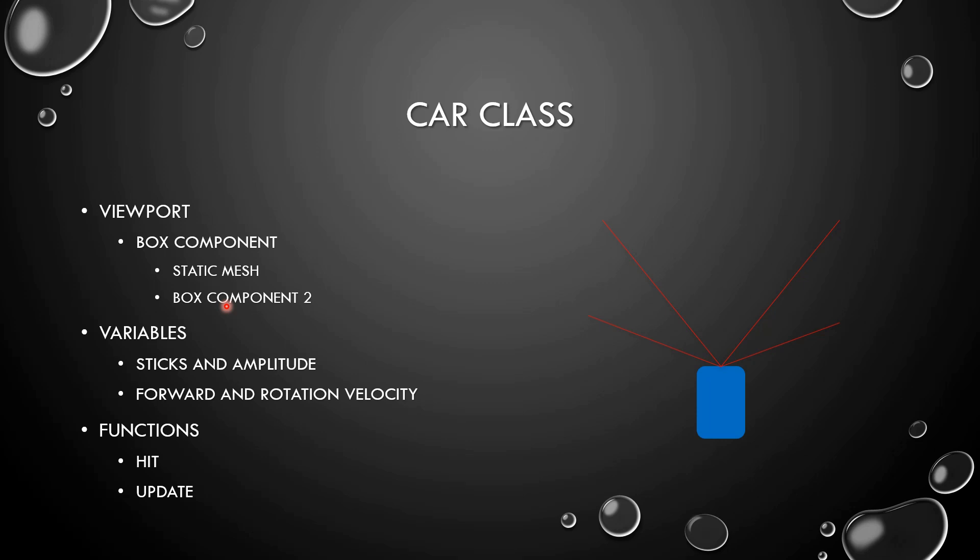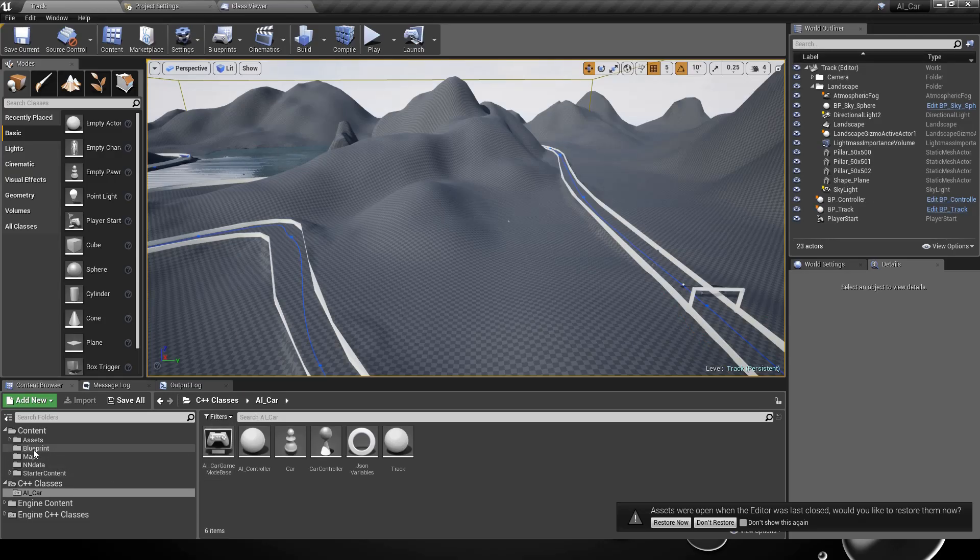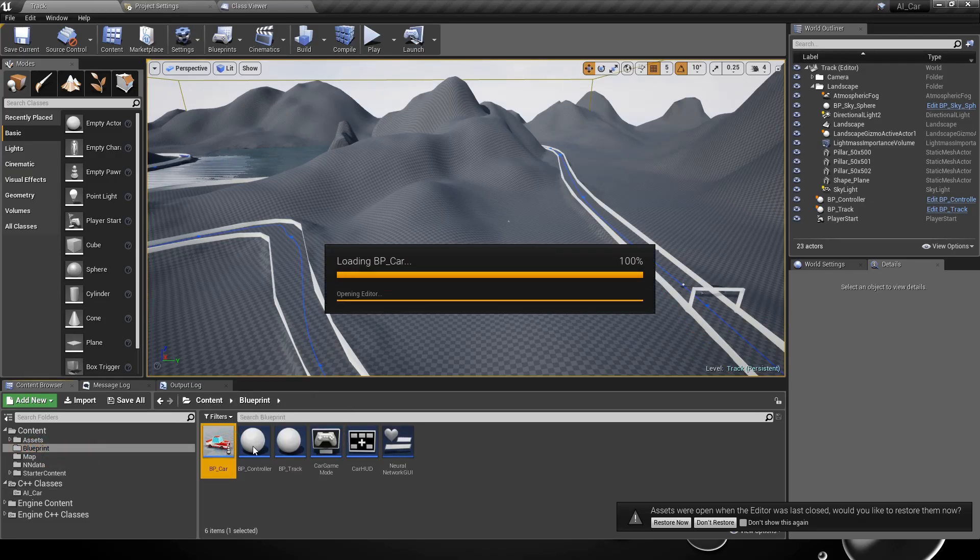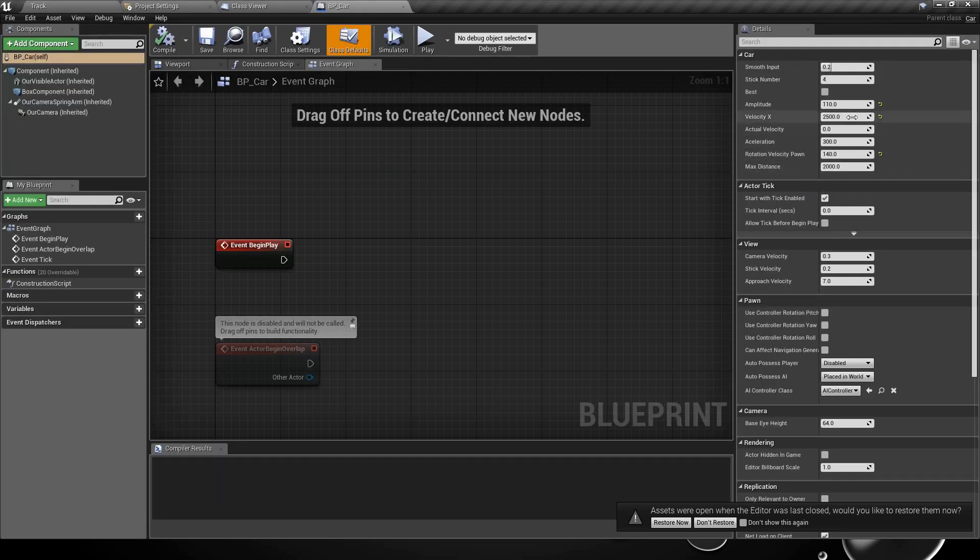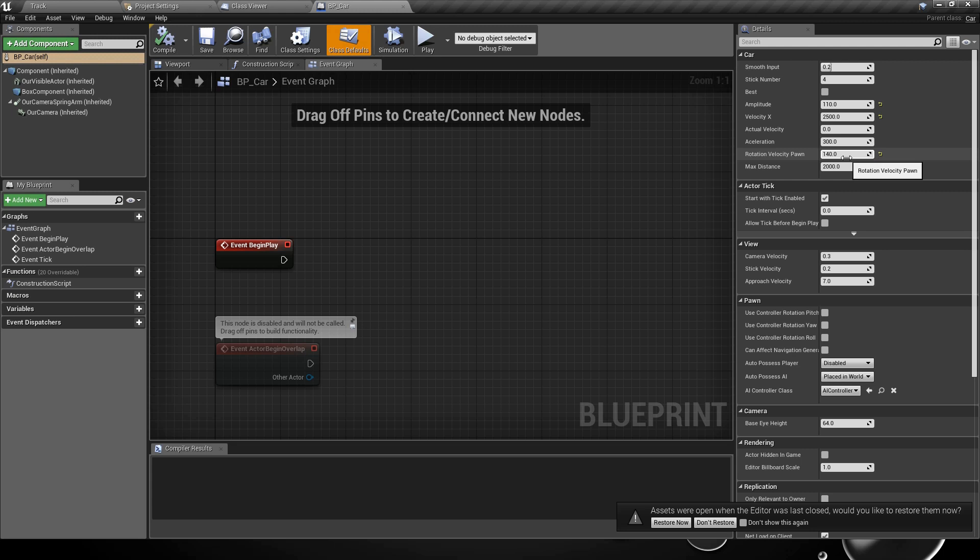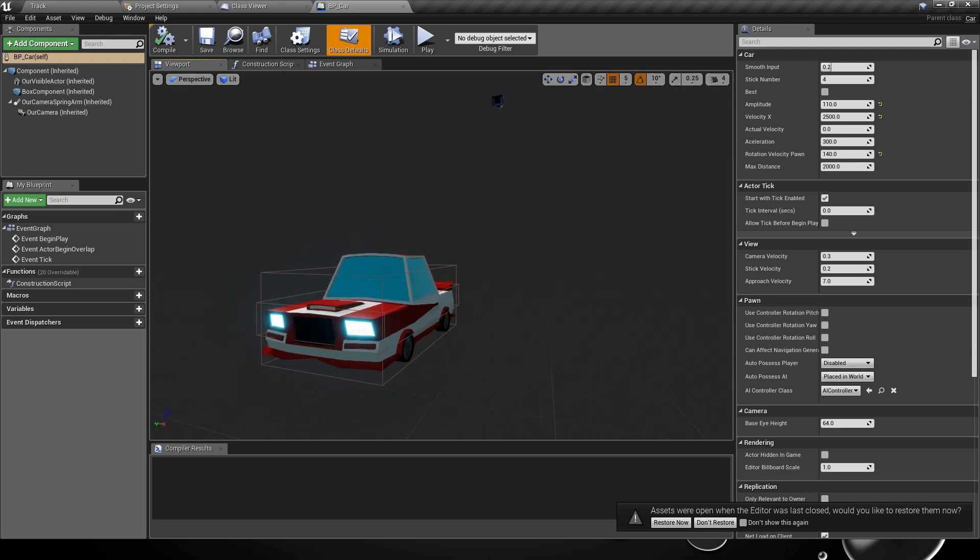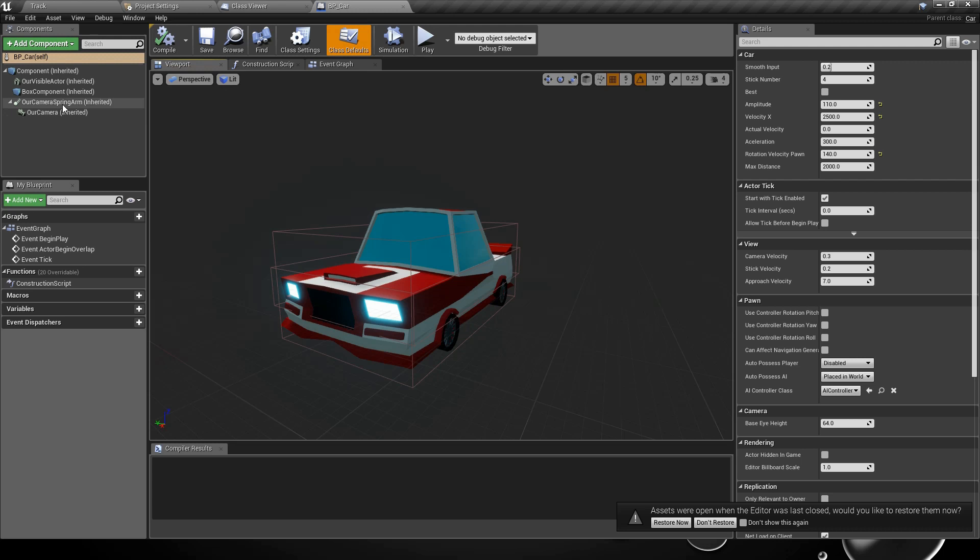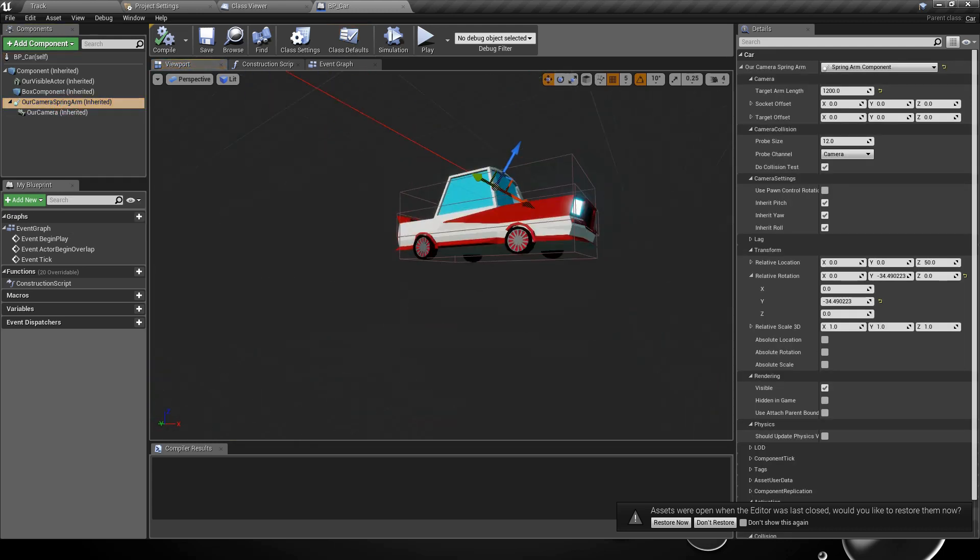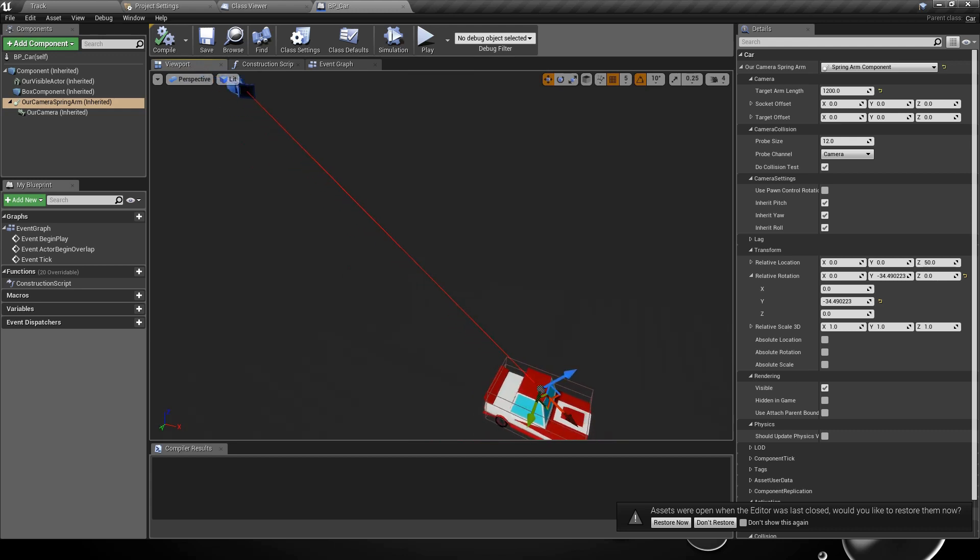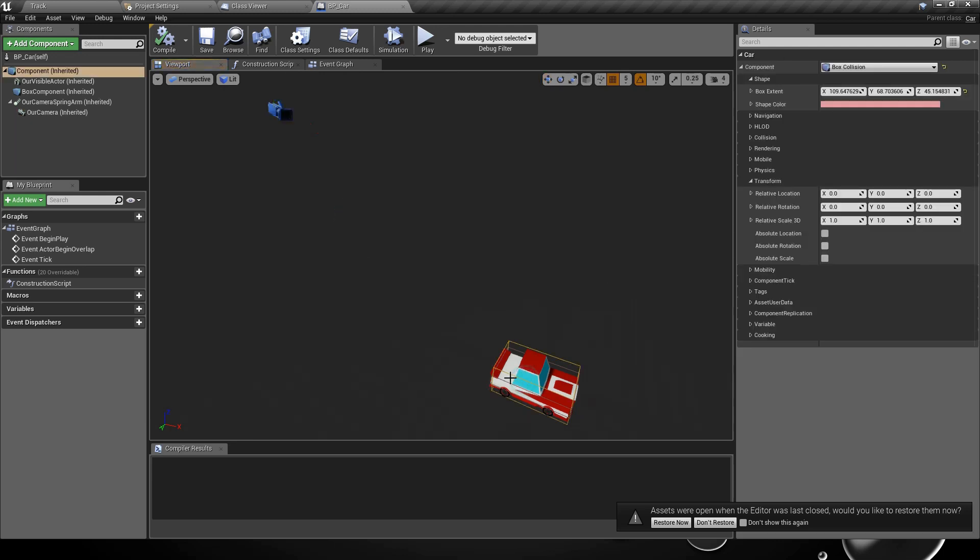The car class: we have seen the viewport of the car class and we can see it in the project. It has a lot of variables like the amplitude of the sticks, the velocity, the acceleration, the rotation, and the max distance of each stick. It's a simple car. In order to see the results of the training, I have implemented a controller, a camera, and a stick to see the first cars that appear.